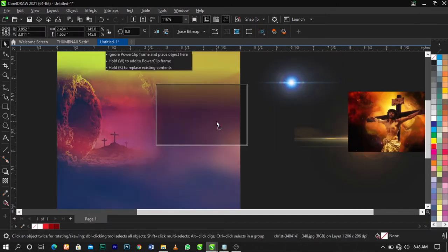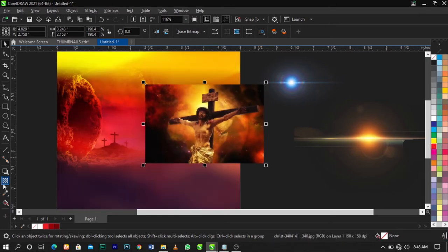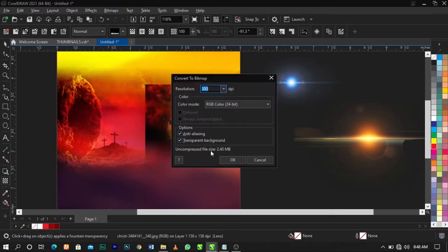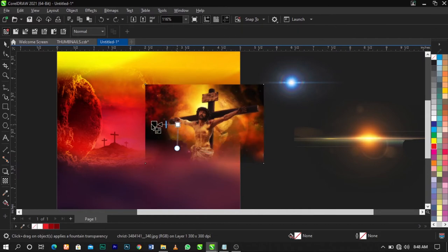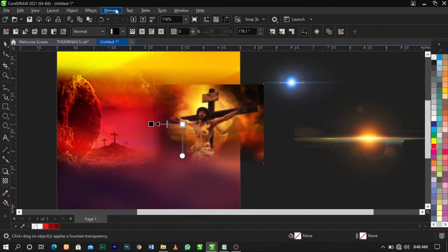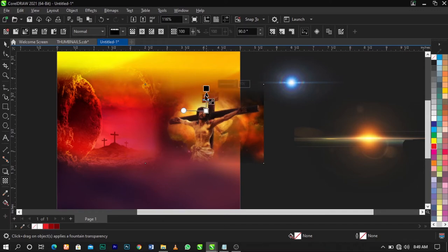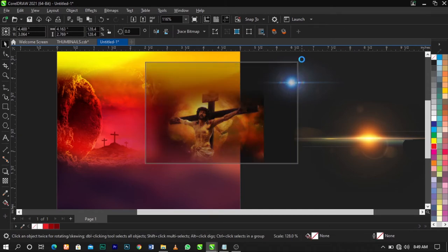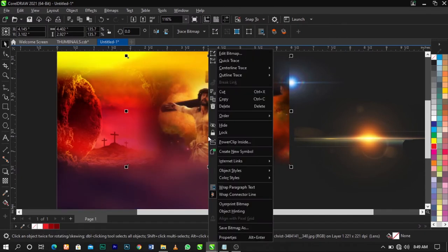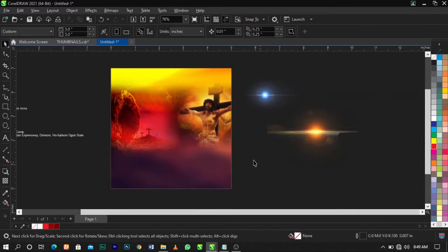Bring in this background image and use your Transparency tool to fade out this edge, then convert it to bitmap. Highlight this side and fade it out also, then convert to bitmap. Drag here and blend it with the background. Scale this up, then right-click and select Power Clip to place it inside this frame.